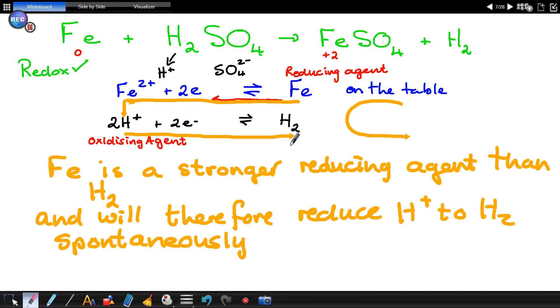The reaction is spontaneous if the reducing agent is higher than the oxidizing agent on the table of reduction potentials. We're going to go to another example: a reaction between copper and sulfuric acid.